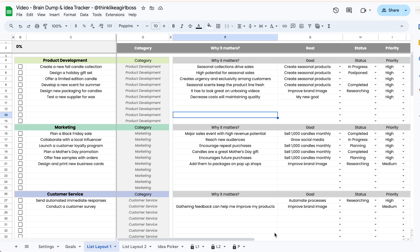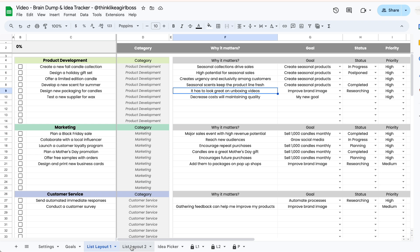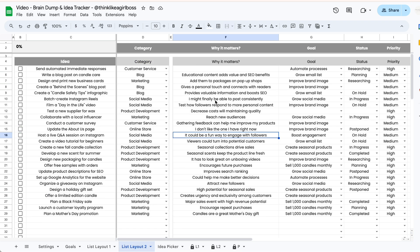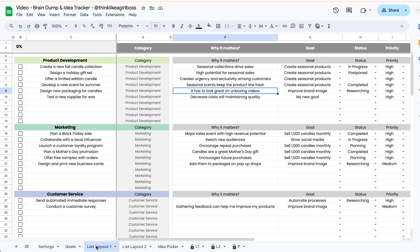You can choose whichever layout you prefer, and since you can create multiple copies of each of these tabs you could create one tab for your business using one layout, and then for another project create a new tab and choose to use the other layout. You can create as many copies of these two tabs as you like, and I'm going to show you how to do that properly later in the video.